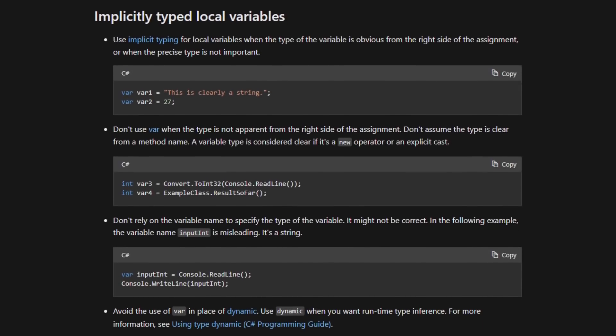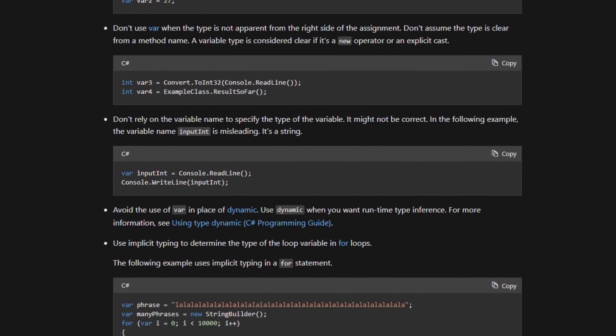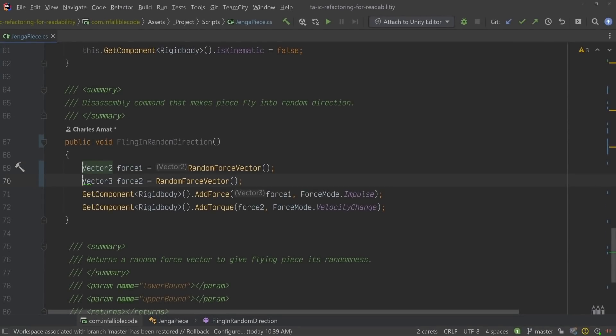The next convention we'll address is implicitly typed local variables. Basically, if the type of a variable is obvious from the right side of the assignment, just use var. There are plenty of other conventions, but those are the only two that needed to be refactored into this script. You may have noticed that I used some shortcuts built into my code editor to complete the refactor — my IDE, as well as a few third-party plugins, can suggest and automate code styling changes for you, customizable to fit your needs, and most adhere to Microsoft's official C# conventions out of the box.